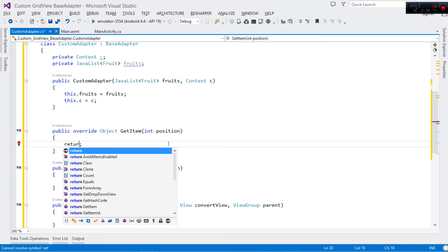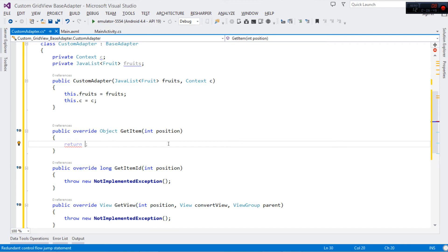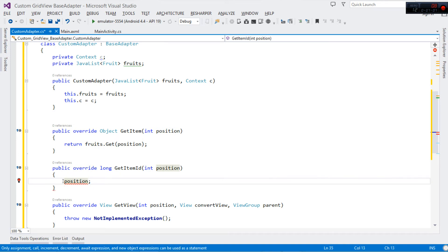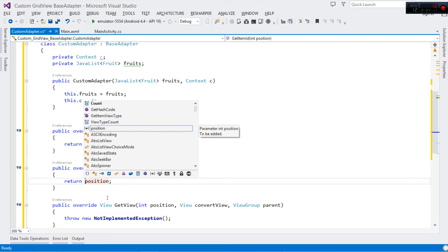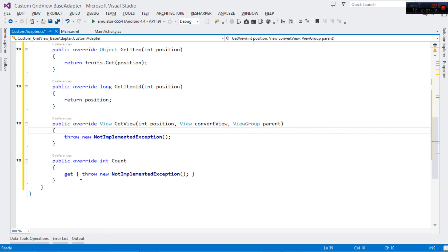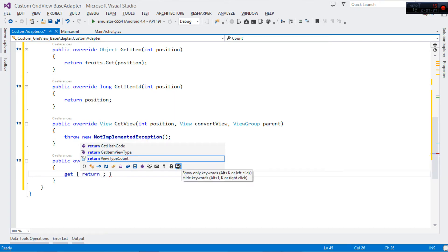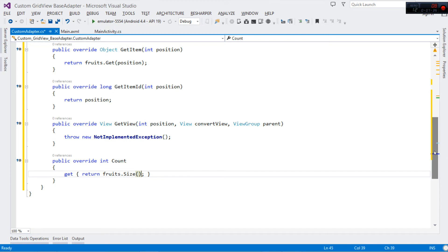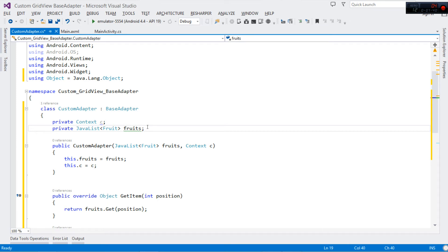For GetItem, we just return a single item — we call fruits.Get and pass in the position, which returns a single Fruit object. For GetItemId, it returns a long, so we simply return the position. For Count, we return the total number of items by calling fruits.Size — this represents the total number of fruits we have.